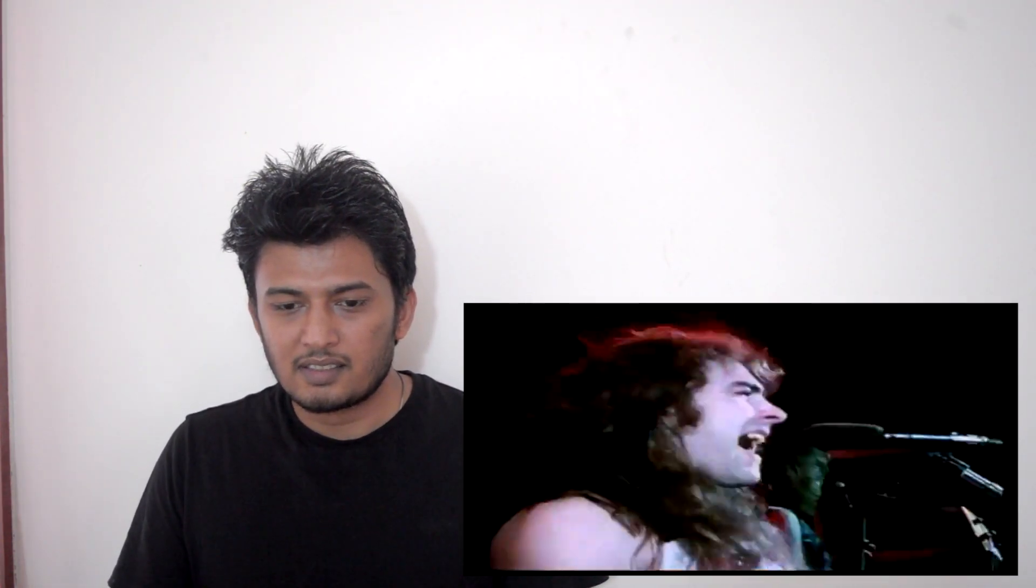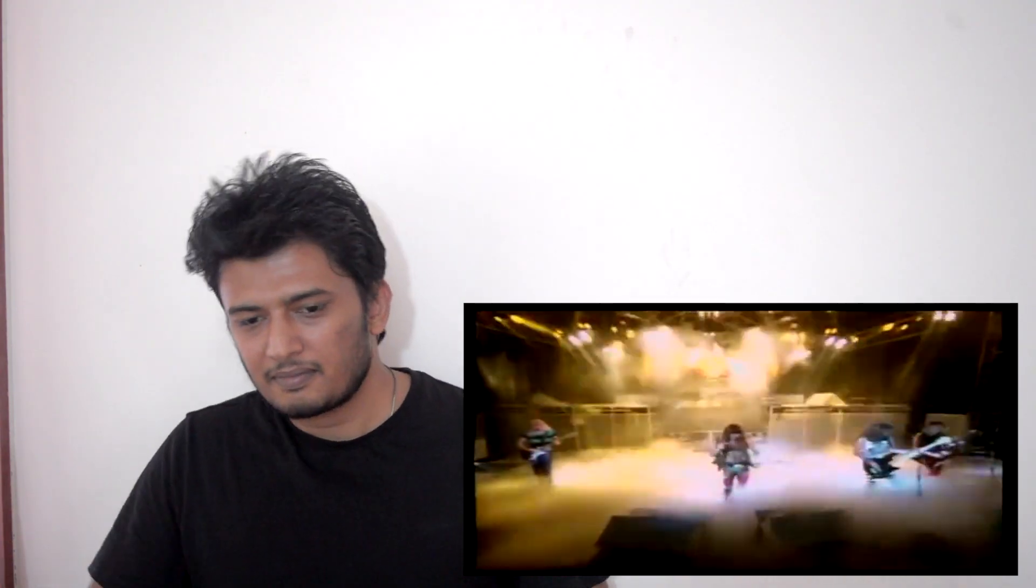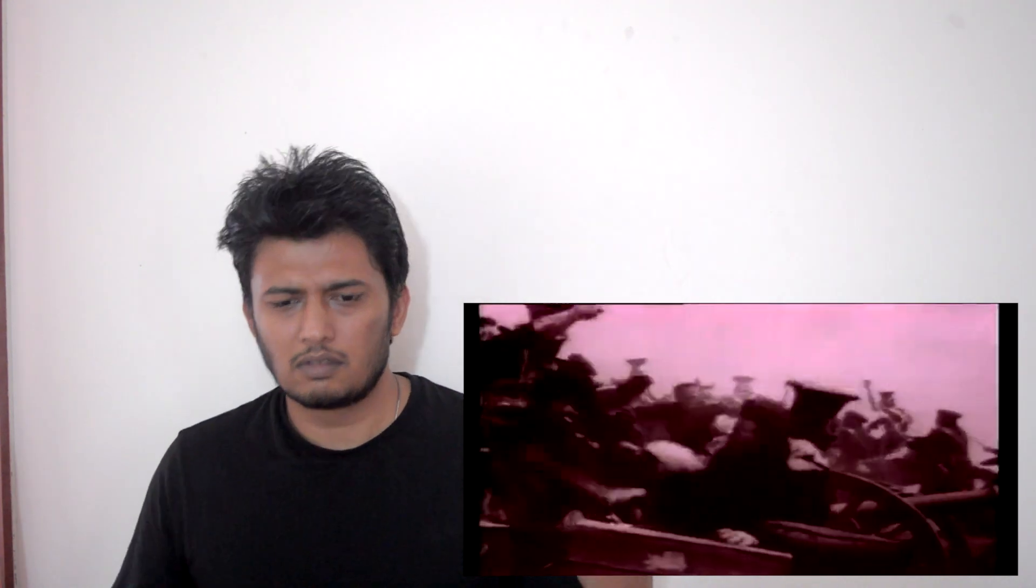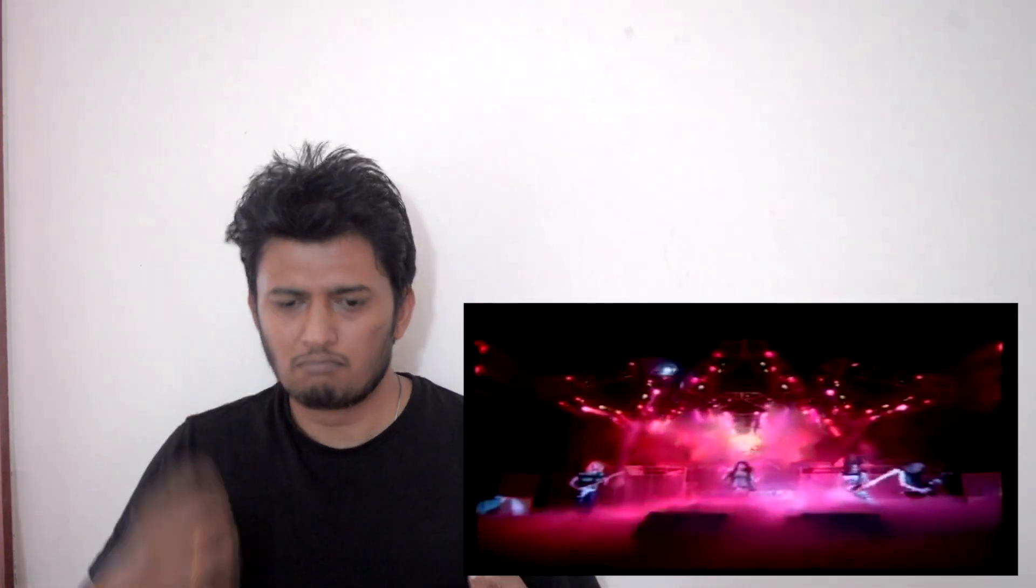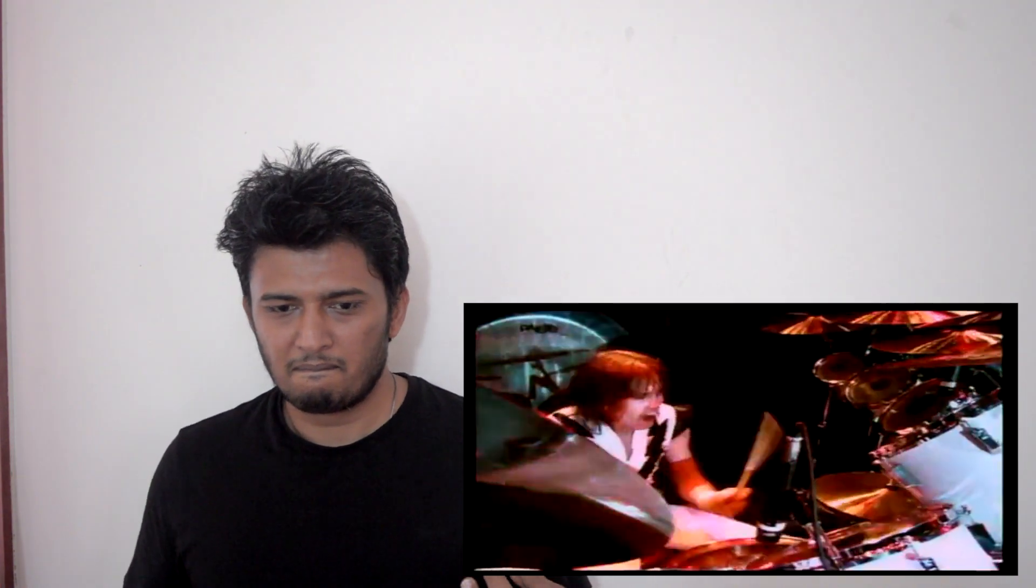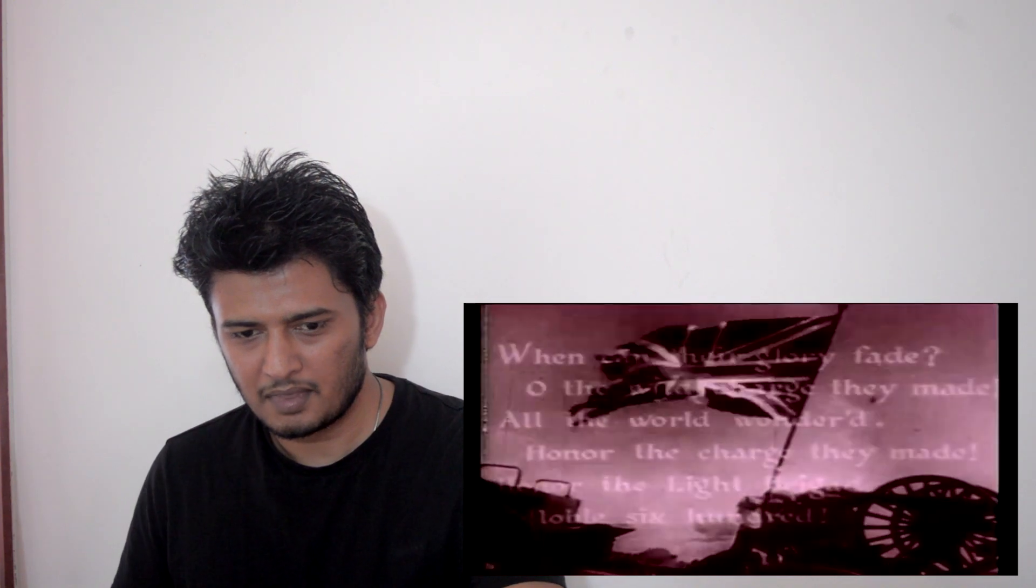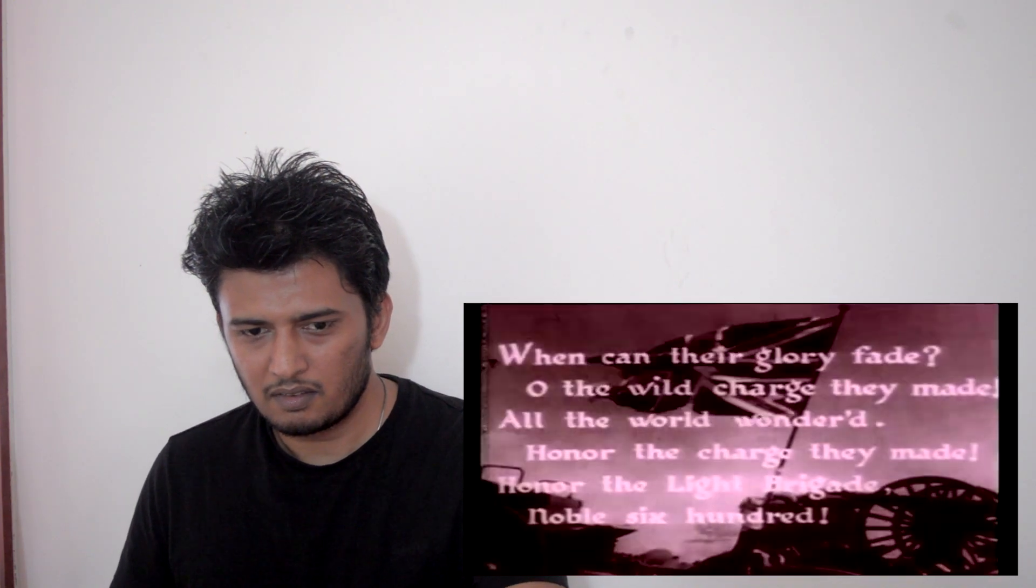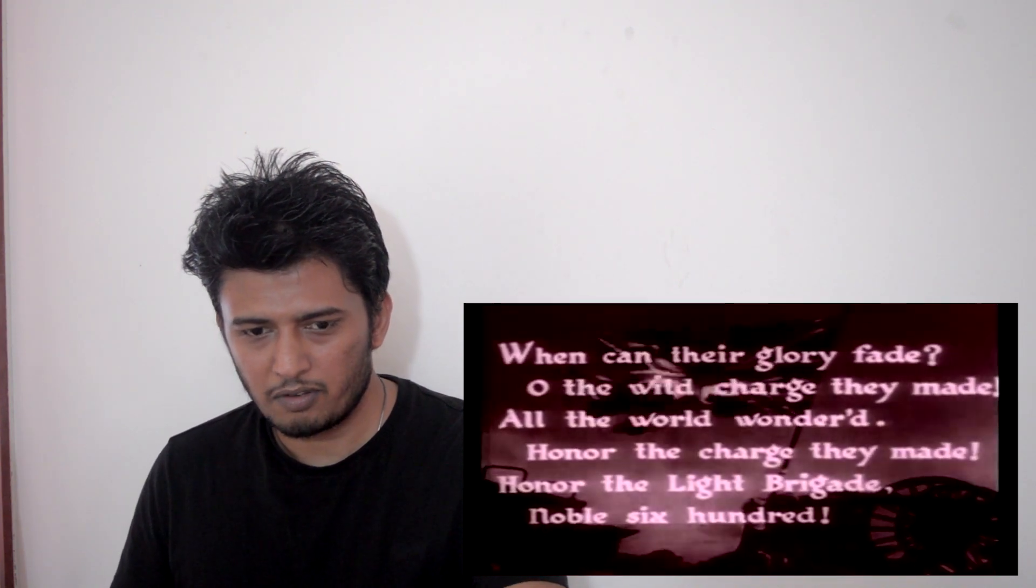Men fighting men, since the dawn of time, men killing each other. When can the glory fade?